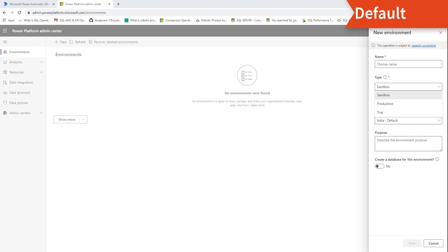Whenever a new user signs up for Power Automate, they are automatically added to the maker role of the default environment. The default environment is created in the region closest to the default region of the Azure Active Directory tenant. These are special types of production environments — each tenant has one default environment created automatically. Under security, you have limited control, and all licensed users have the environment maker role.